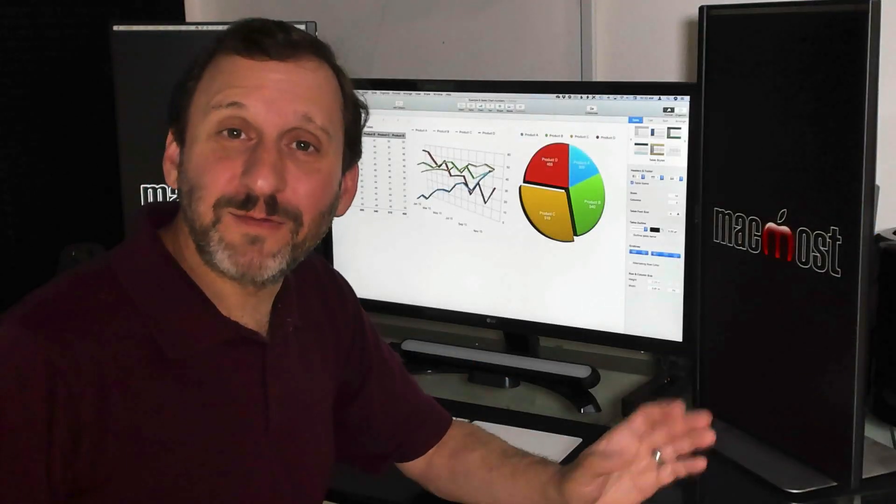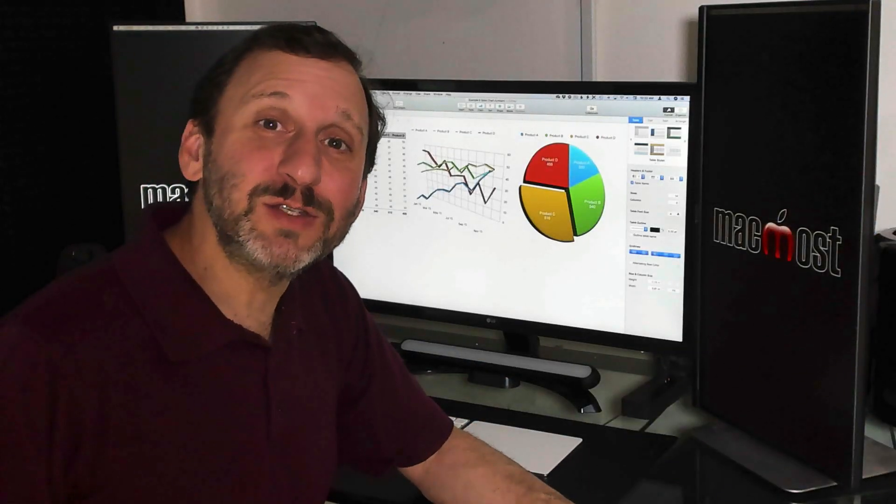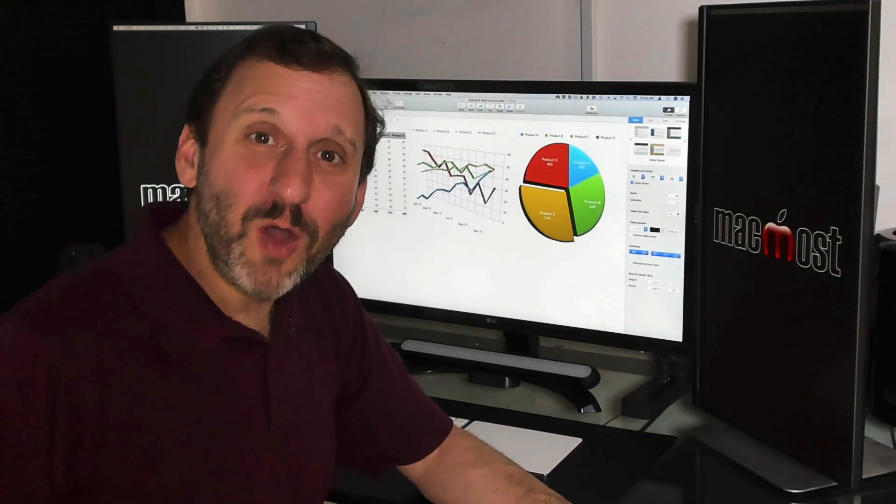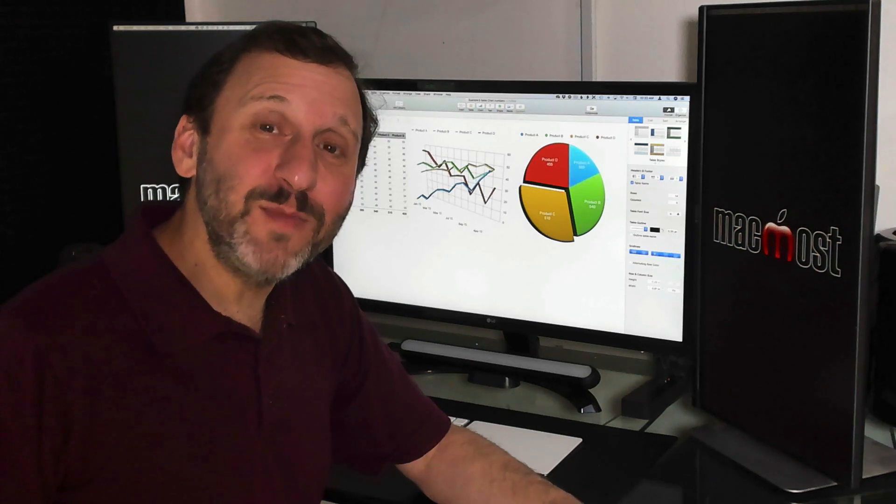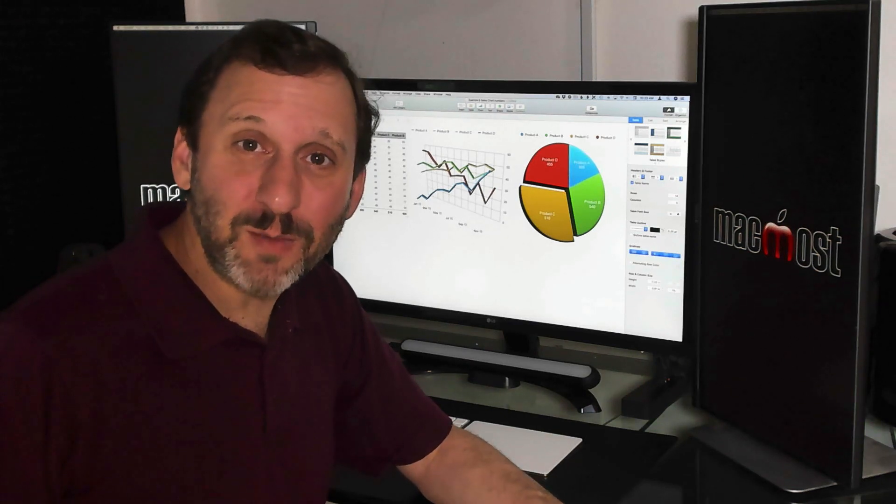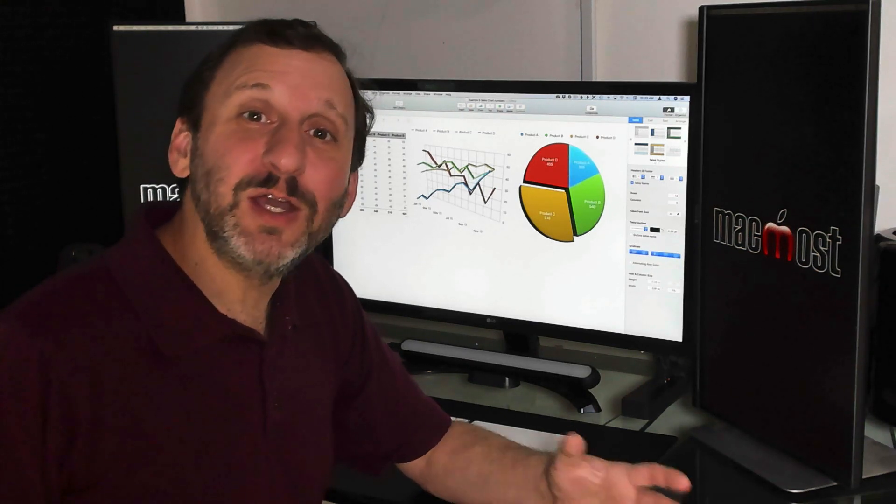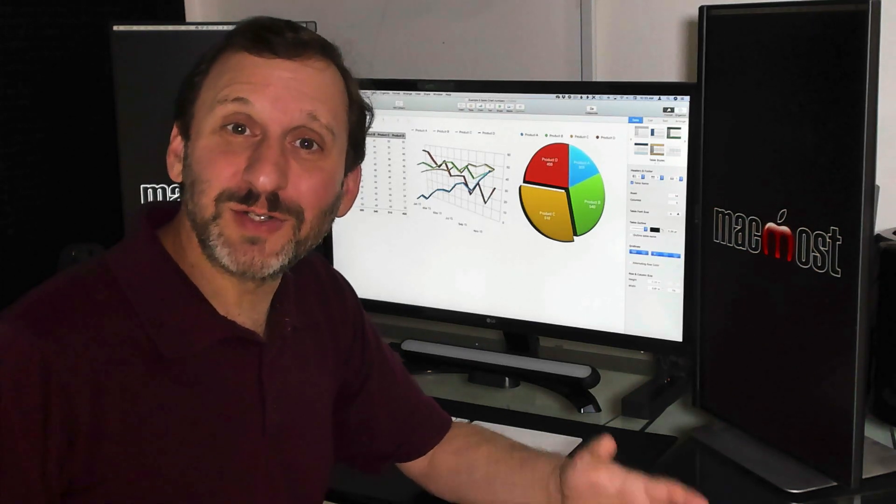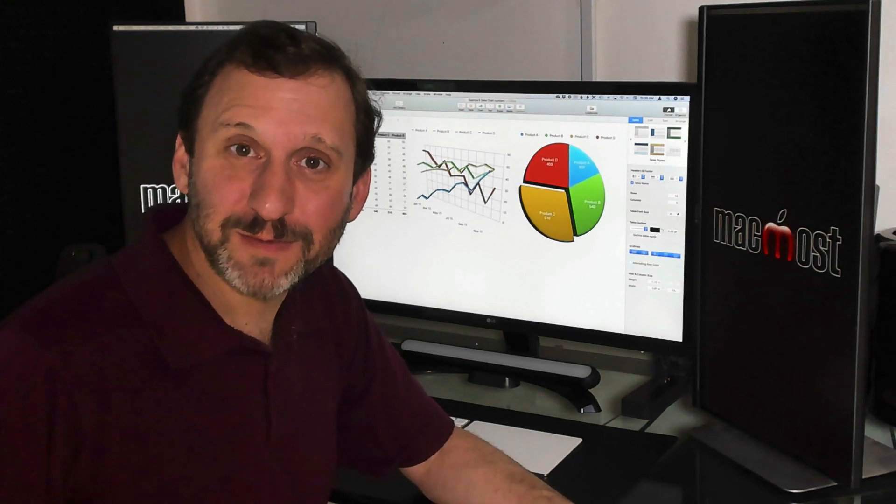You can start at the beginning and follow all the lessons all the way through, or if you're already familiar with Numbers somewhat, you can jump around to learn different concepts.